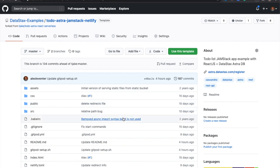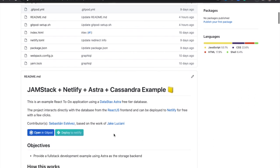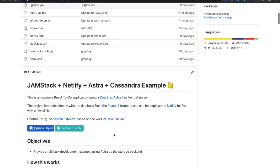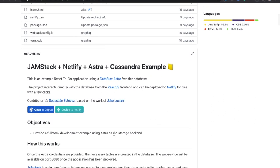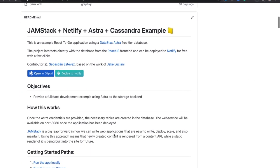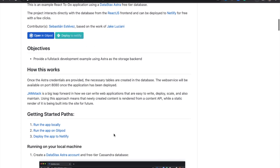So this is going to pull up GitHub, and if I scroll down a bit, you'll see there are instructions on how to get going on the readme. We have three paths you can walk through.